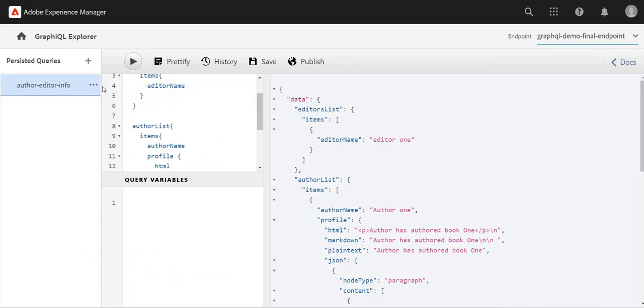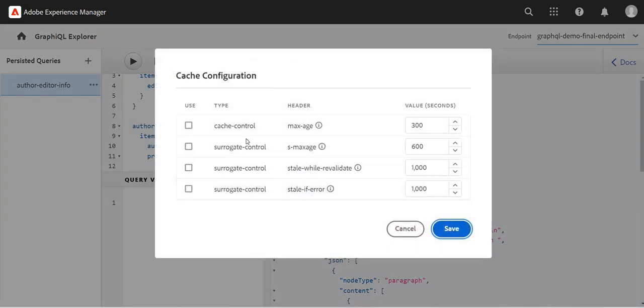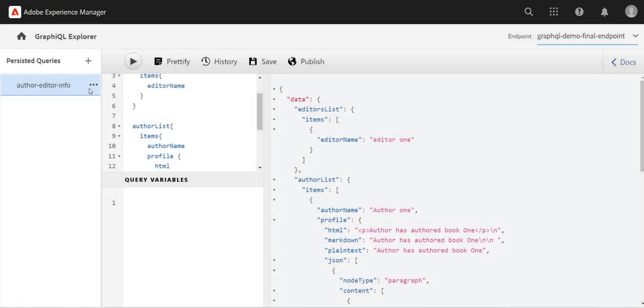We can also change the headers—maximum age of the cache control, etc.—for caching purposes. We can delete from here as well.